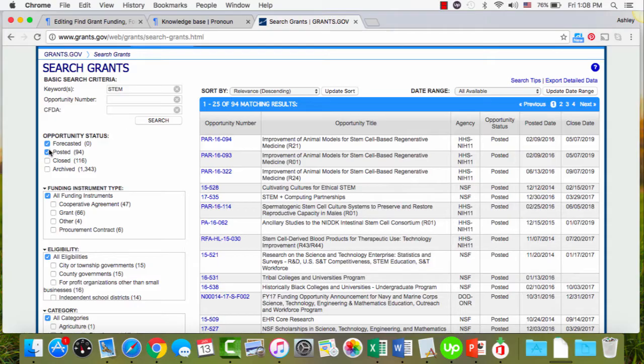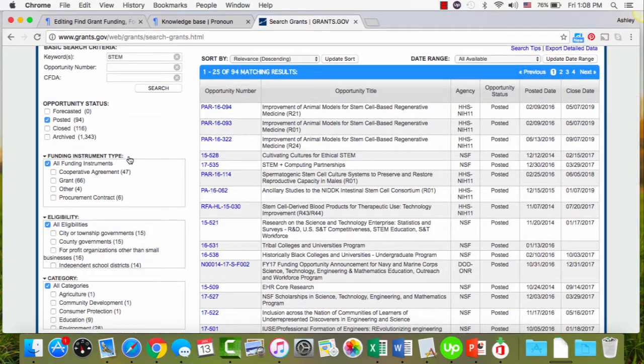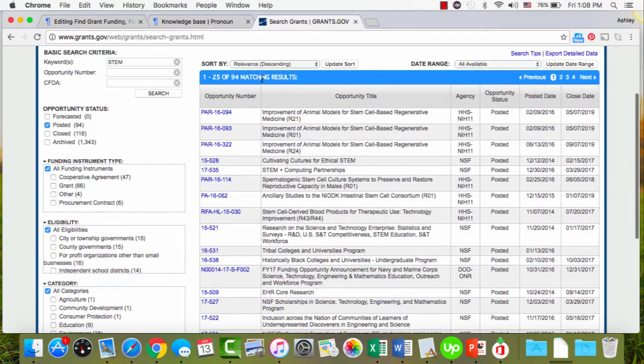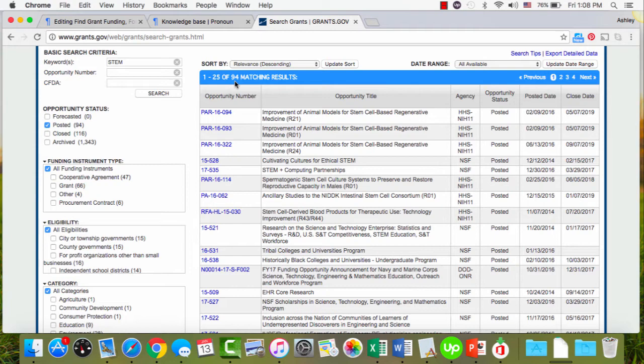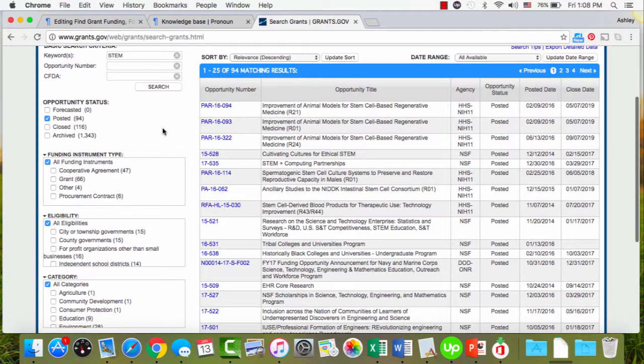So I'm going to uncheck forecasted. Like I said, there wasn't any in this case, but now you can see it brought it from over 2,000 to under 100, so much more manageable leads to go through.